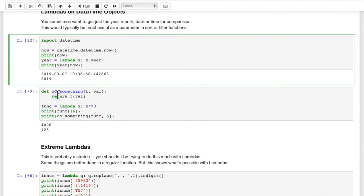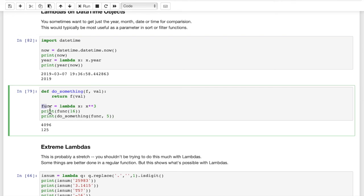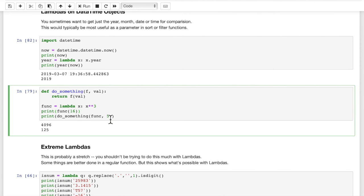Here's another interesting one. Let's define a do_something function — a conventional Python function. do_something receives both f and a value, where f is actually a function, and it returns the function applied to that value. Here's our lambda function, func = lambda x: x**3. We cube x and return that. When we print func(16), we cube 16 and print out 4096. But on the next line, we call do_something(func, 5) — we pass in both a lambda function and a value. The lambda function is assigned to f and 5 is assigned to value, and it returns 125. A lambda function can be a first-class object in Python.